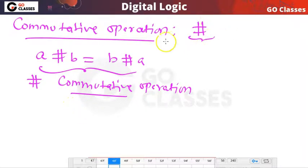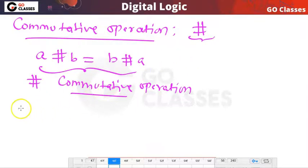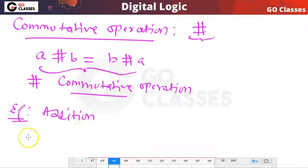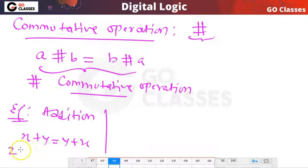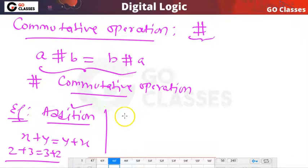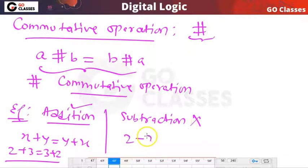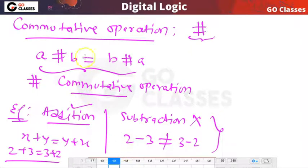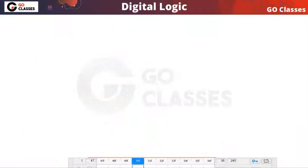If your operation satisfies this property — whenever a hash b is always equal to b hash a — then this type of operation is called a commutative operation. For example, addition operation is commutative because x plus y equals y plus x, so 2 plus 3 equals 3 plus 2. Subtraction operation is not commutative because 2 minus 3 is not equal to 3 minus 2.